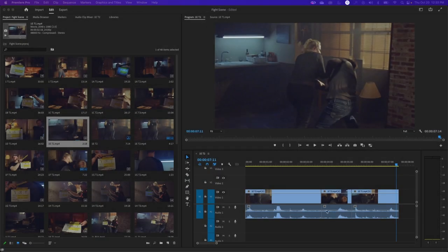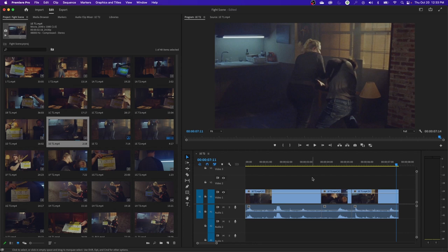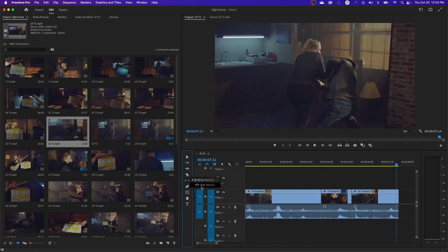Welcome to this tutorial on editing a fight scene. Last episode we went through the ripple and rolling edit functions in Premiere, and this time we're going to cover the slip and slide tools. You can find them by clicking and holding on the ripple/roll tool to expand the menu. The shortcuts are easy — Y for the slip tool and U for the slide tool.